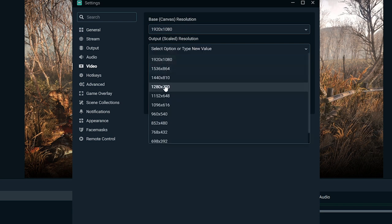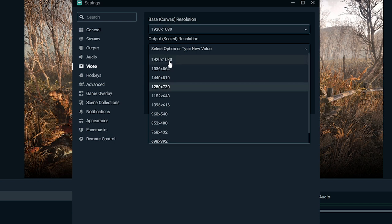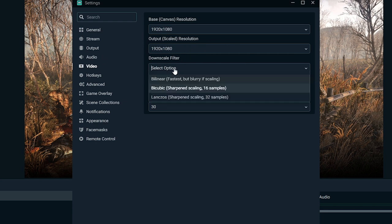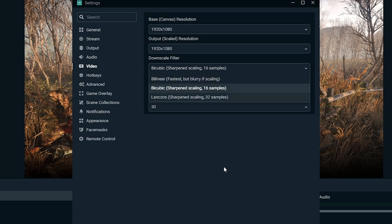And then output scaled resolution will put the same thing, 1920 by 1080, because that's what we're streaming at. If you have a monitor that's like 1440p or 4K, then you leave that and then you can downscale it to this output resolution to 1920 by 1080. Our downscale filter is going to be bicubic. We're going to leave that.